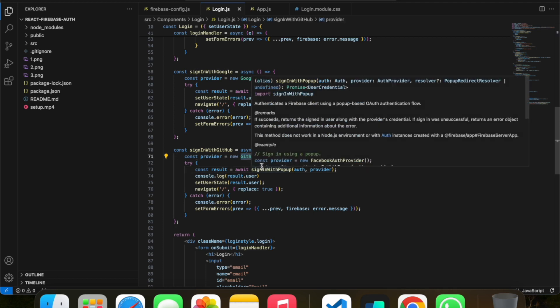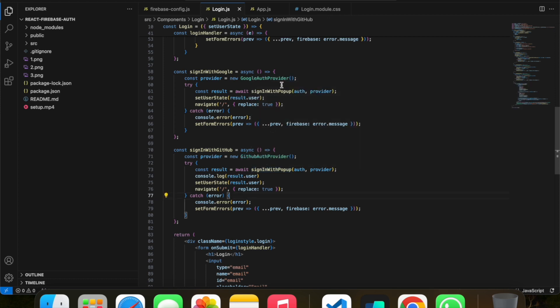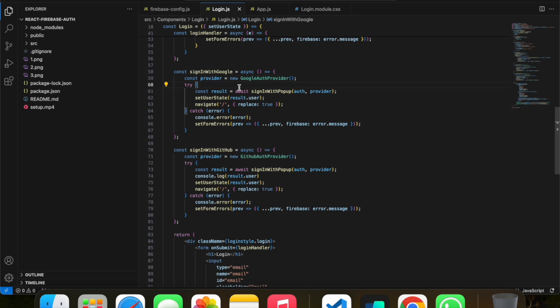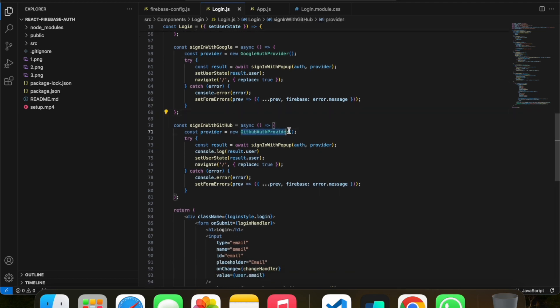In the same way, to sign in with Google it provides a simple API called GoogleAuthProvider. When you click on sign in with Google or GitHub, it will open a popup where you have to enter your GitHub credentials, then give some permissions so that this project can use these details. Using this API, we can login with GitHub.